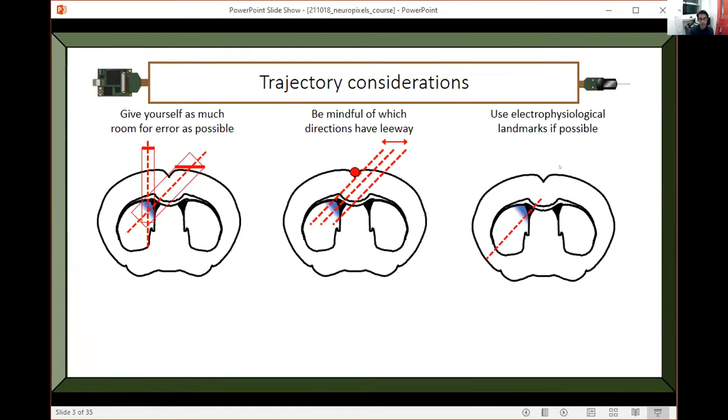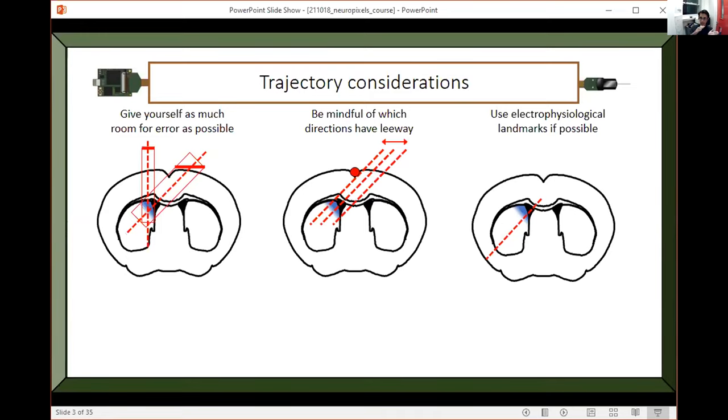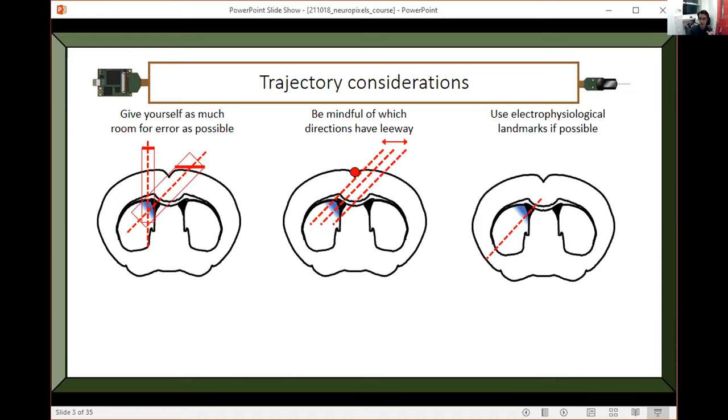The final thing is that you want to use electrophysiological landmarks as much as possible. A lot of us these days are doing histology to verify where the probe is. Usually that's pretty great at figuring out where the probe was in space, but it's not great at figuring out where it was depth wise. Even if you put dye on the whole probe, sometimes it doesn't make it to the tip or sometimes the tip is kind of unclear in your histology. You're not really sure exactly where your recording is along this trajectory.